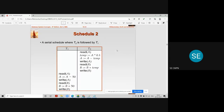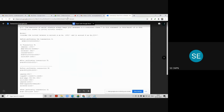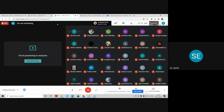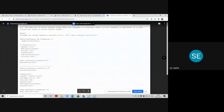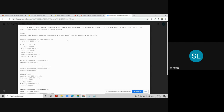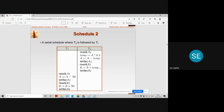I want everyone to perform this check whether schedule number two also keeps the database in a consistent state or not. In the previous lecture we already checked schedule number one for consistency. Now we are checking the second schedule, which is also a serial schedule, to see whether it keeps the database in a consistent state.